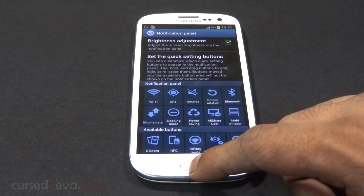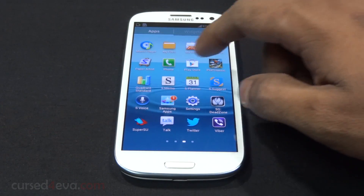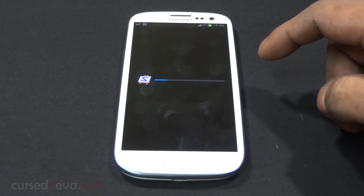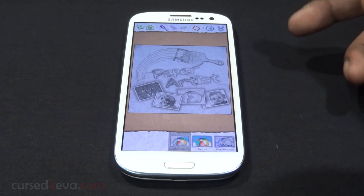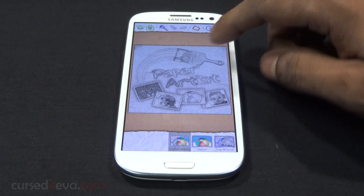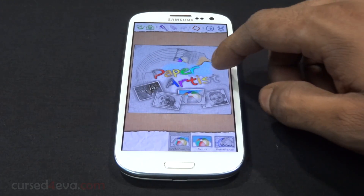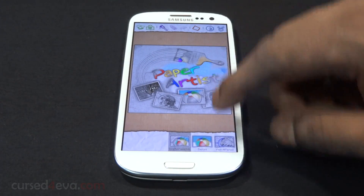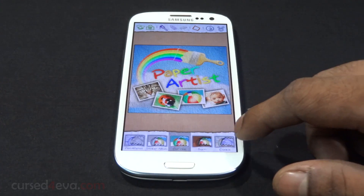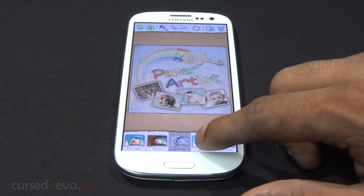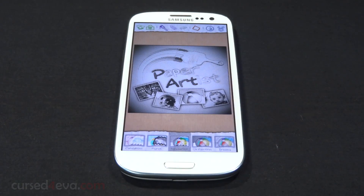You also get the Paper Artist app from the Galaxy Note 2. With this you can convert any of your pictures into a kind of sketch, and then you can color over it and work on it. There are a lot of options — it's a nice app if you're into that kind of thing.